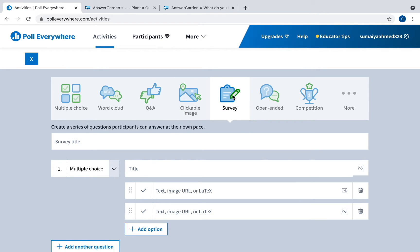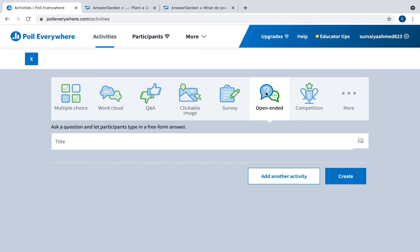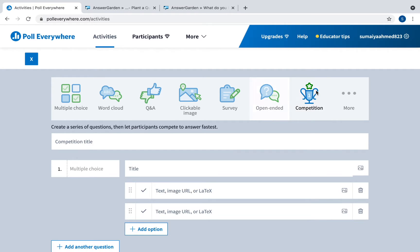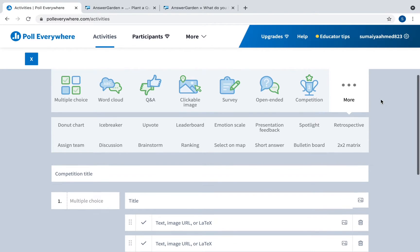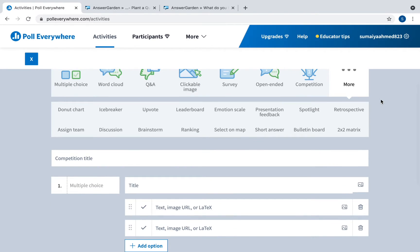You can do a survey which is a series of questions that students can answer at their own pace. You can do an open-ended question, competition, where students compete to see who answers the fastest.